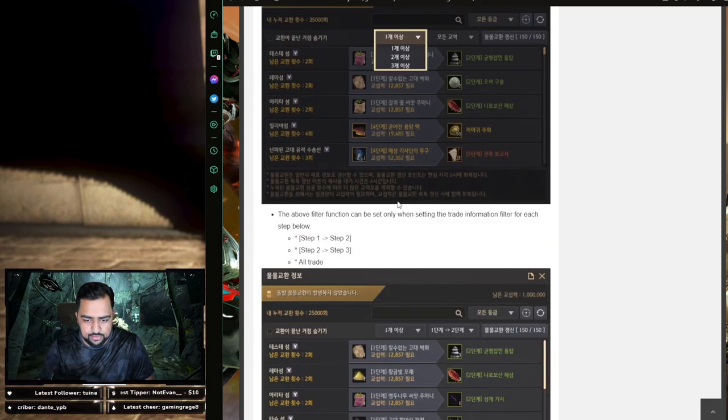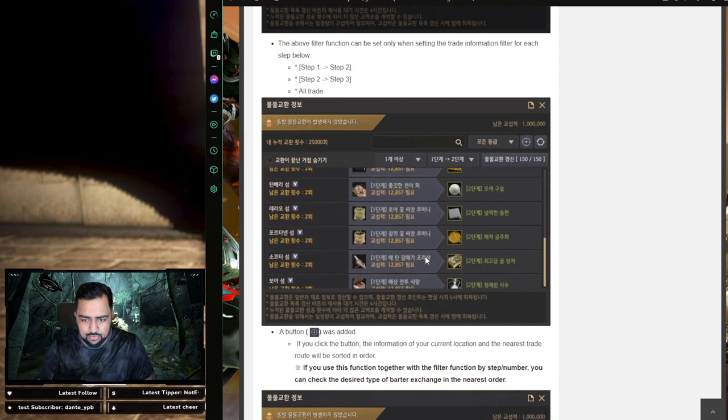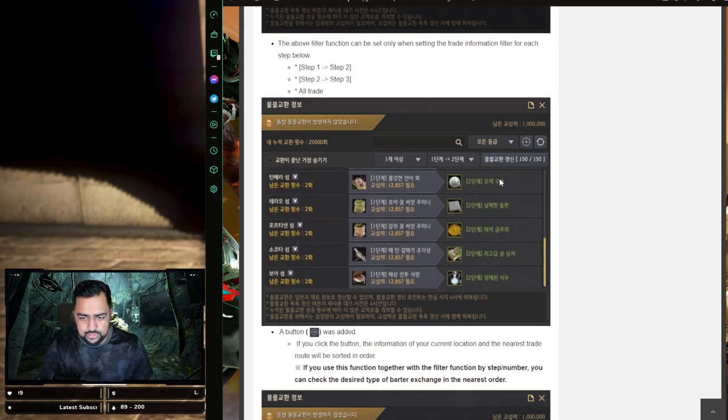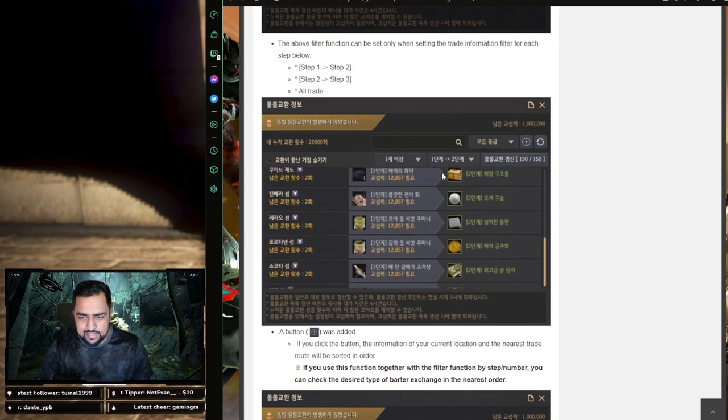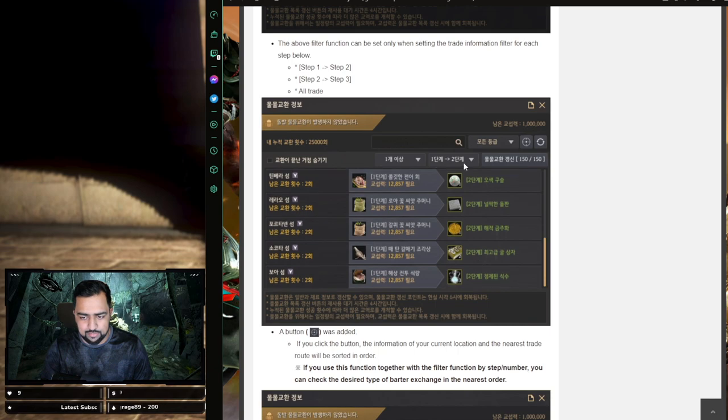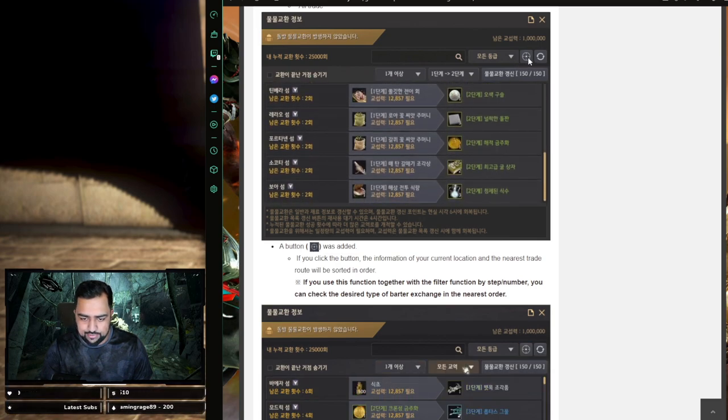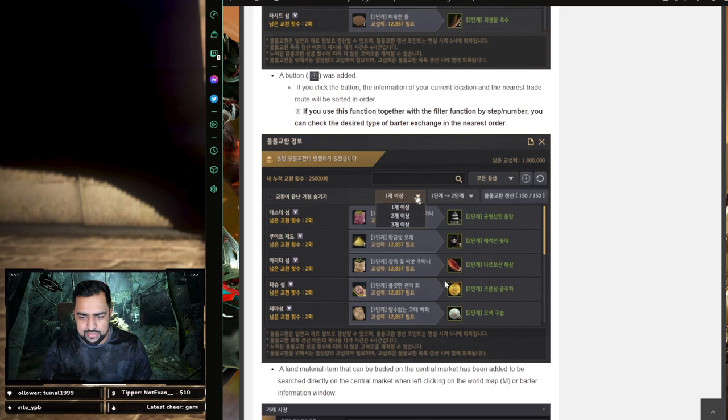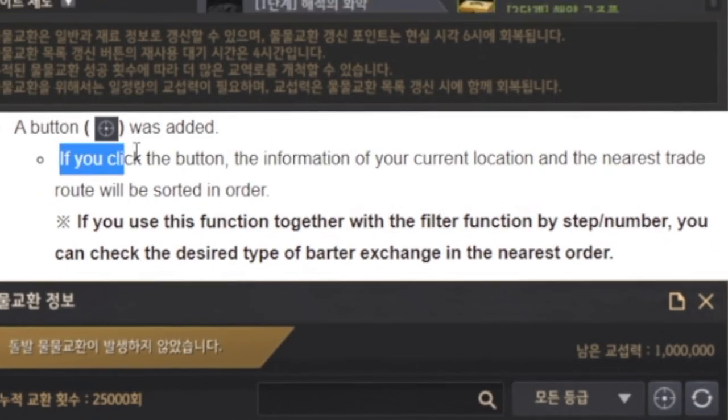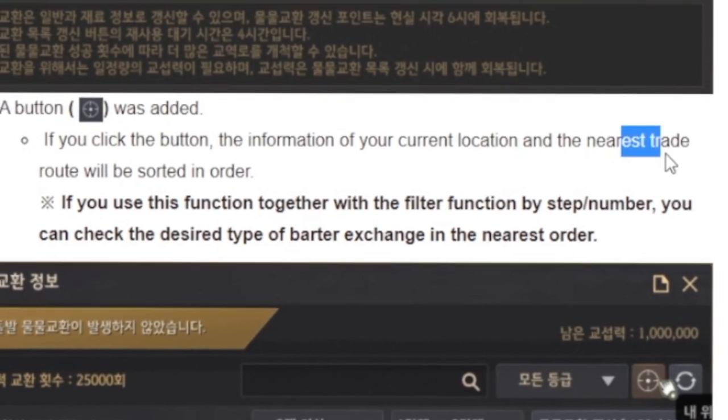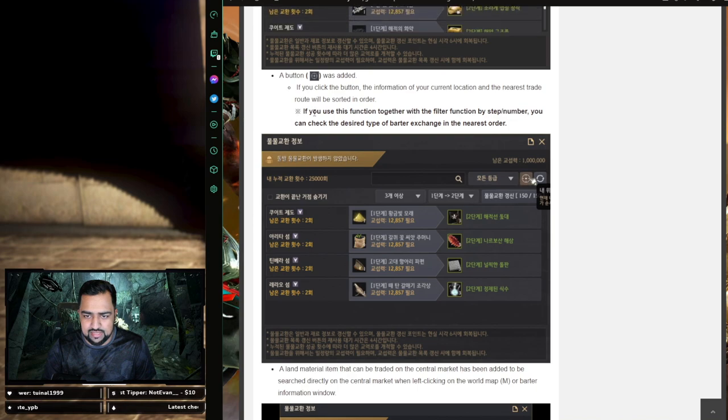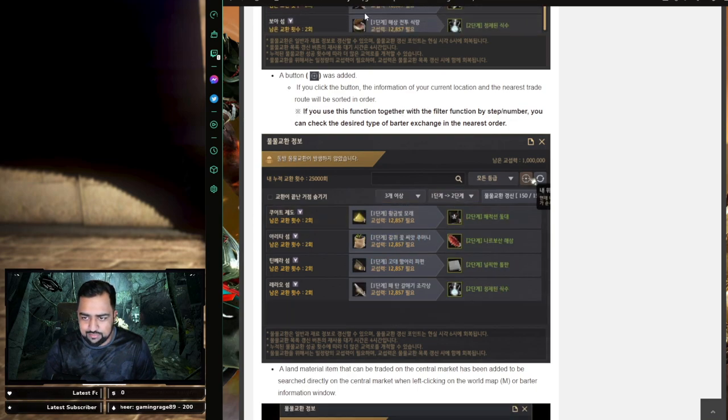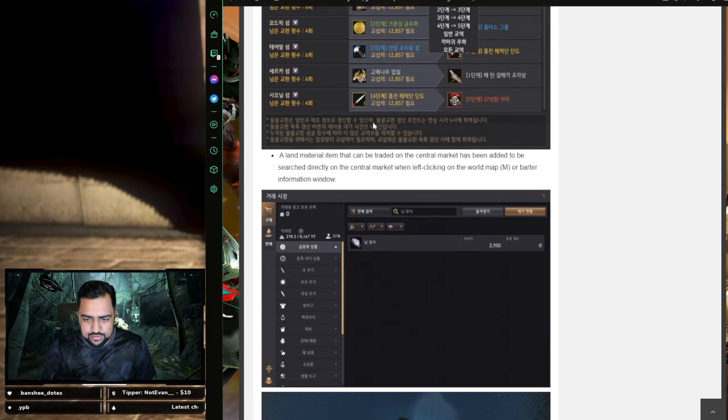You can do it on both sides, and what it does is it just filters it out. So all the tier ones right here. Before, when we selected green items, it used to show us the green items which we were trading for with tier one items, as well as the green items which are being used to trade for the tier three items, the blue ones. So now it's going to be a lot more clean. In addition to that, they have this other button they're adding, this little cross arrow over here. When you click this, it orders them in the closest to you. So if you click that button, it orders it in the nearest to where you are. If you click the button, the information of your current location and the nearest trade route will be sorted in order. Another additional useful functionality. So that makes things a lot easier to organize out what you're going to do next or what's closer. If you use this function together with the filter function by step and number, you can check the desired type of barter exchange in the nearest order. I think that's pretty cool.